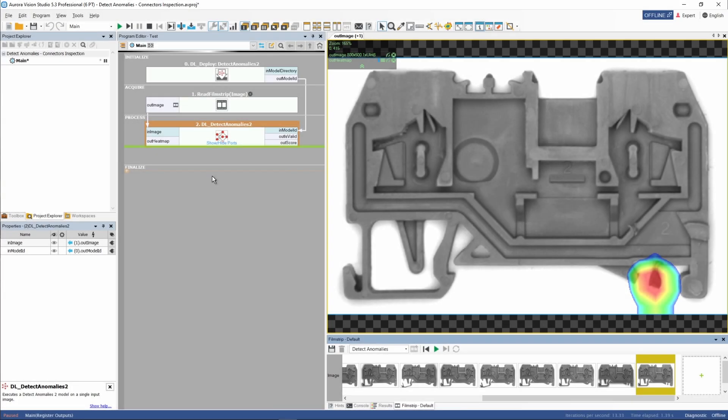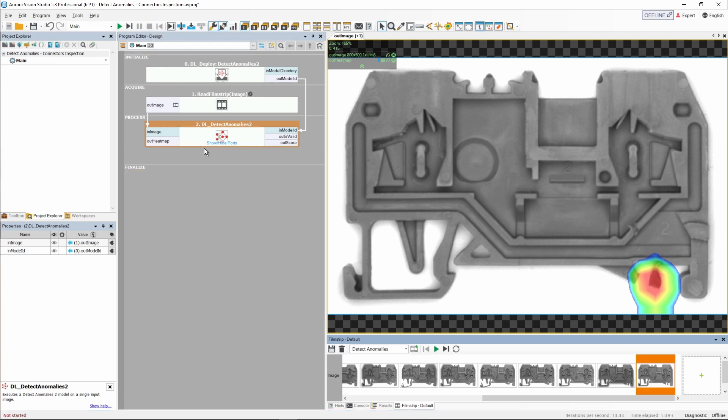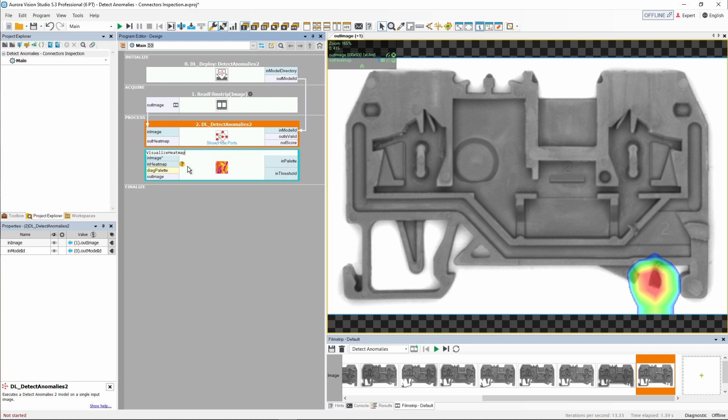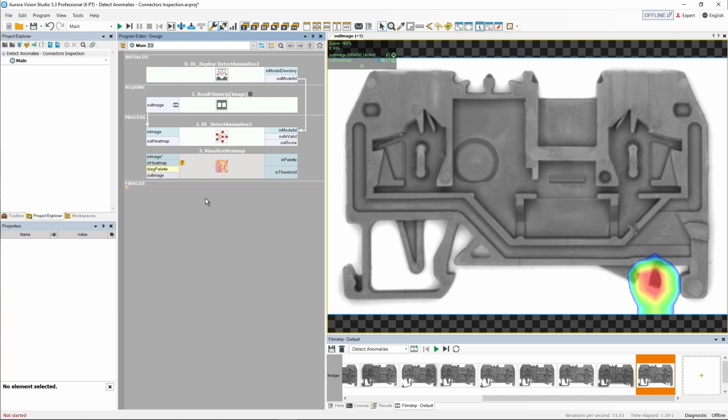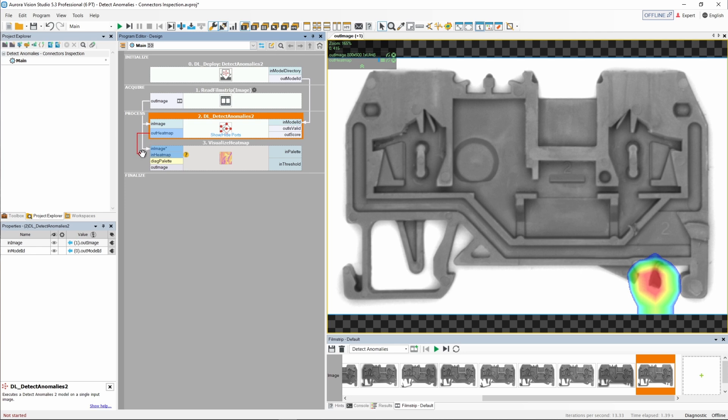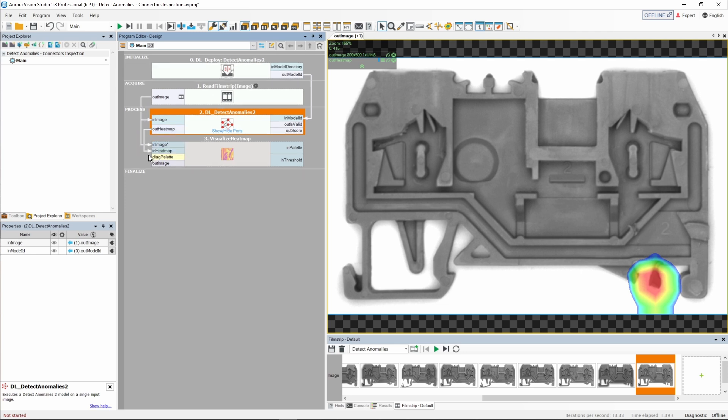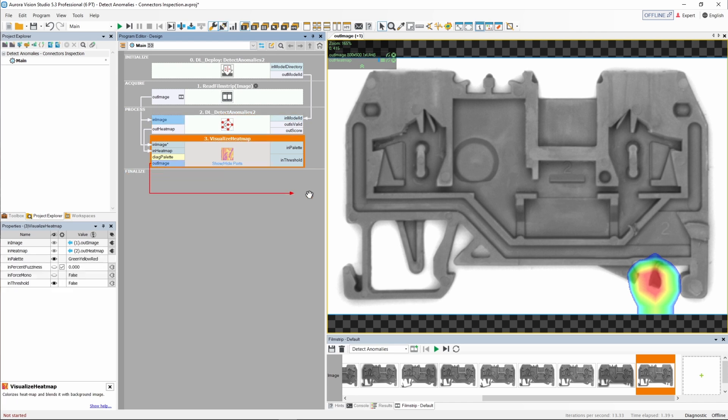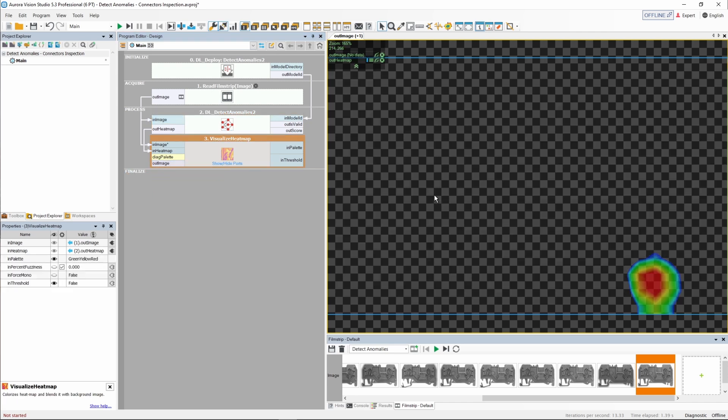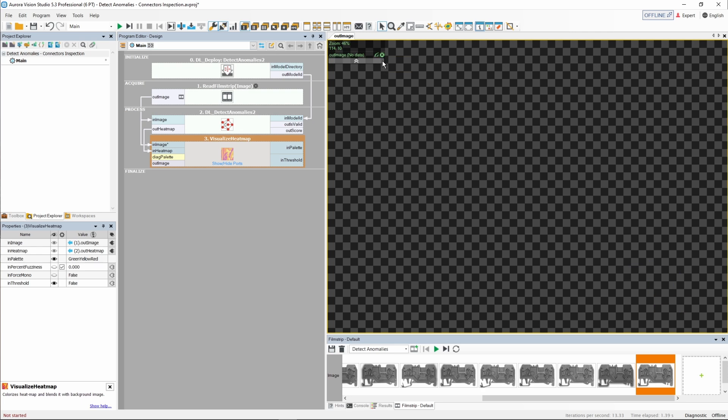In the last part of this tutorial, we would like to teach you how to work with the Visualize Heatmap filter. This tool gives us some greater control over how heatmaps are displayed. Let's add the filter now and make all the connections. Instead of previewing the old image in the heatmap, we'll just drop the OutImage output into the preview and remove all other data sources. Let's iterate our program and see the results.